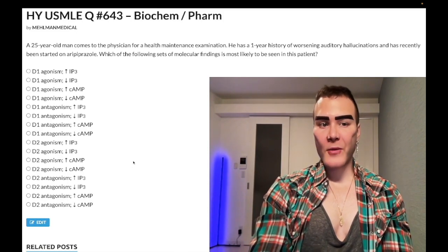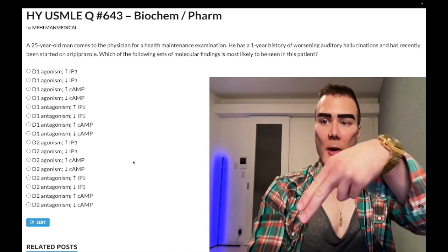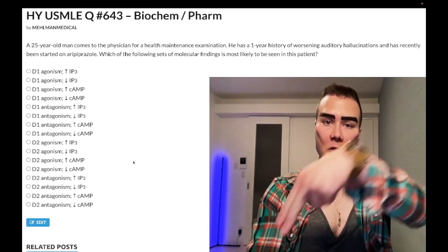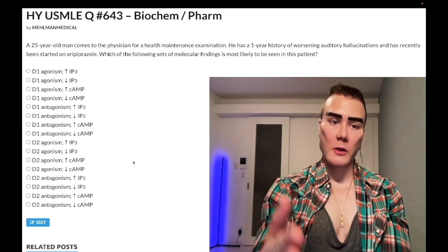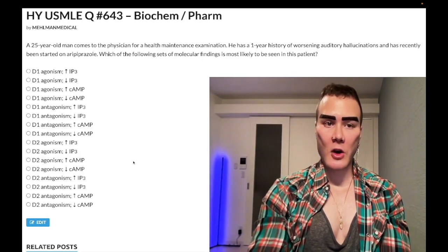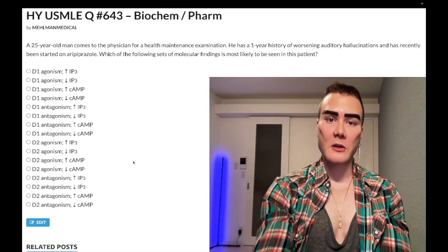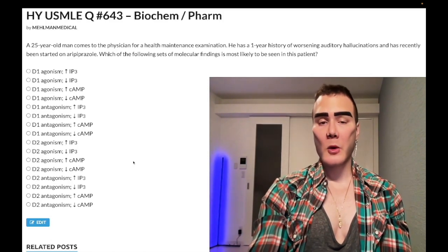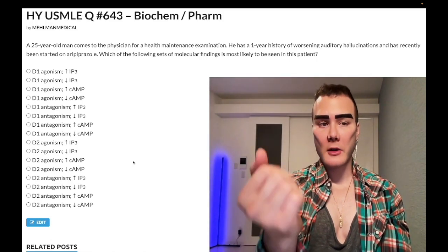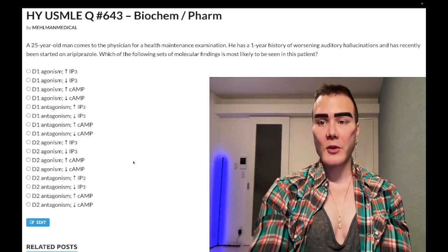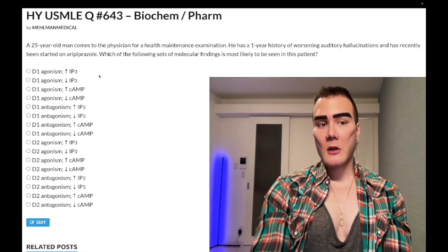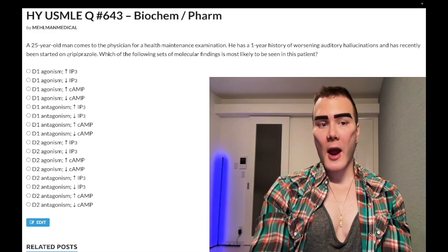Before we get started, please subscribe to my channel and give it a like. Find me on Instagram at Mehlman_Medical — links down below — and find me on Telegram, links to the group and channel are down below. Now start the clip: 25-year-old man recently started on aripiprazole, which is an atypical antipsychotic.